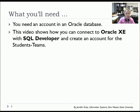I'm going to create a connection through SQL Developer to the database, and I'm going to create an account for student teams, because you shouldn't be creating the tables within the actual system administrator account. You should create a separate account for that.